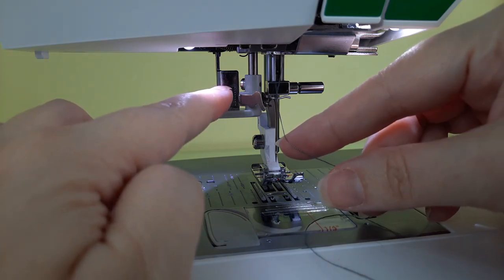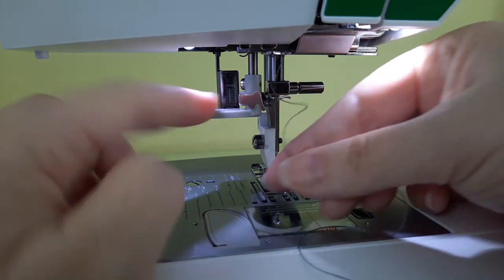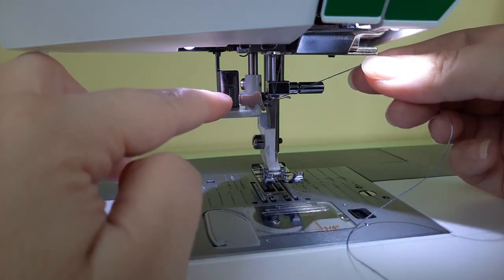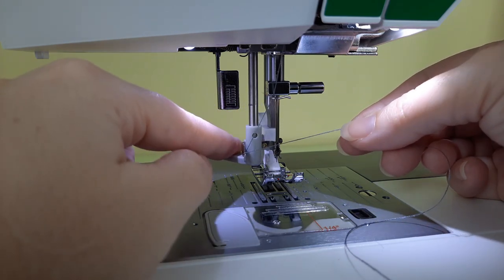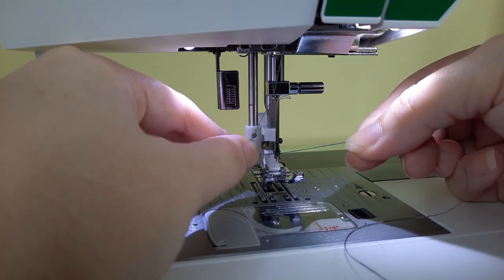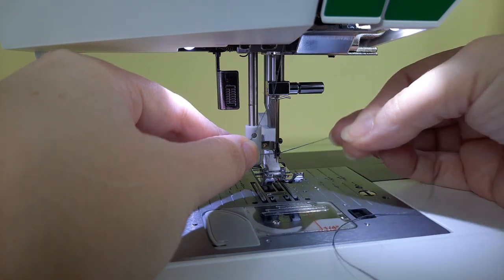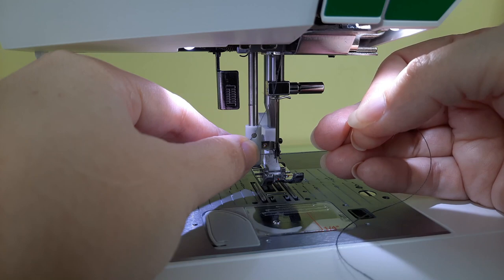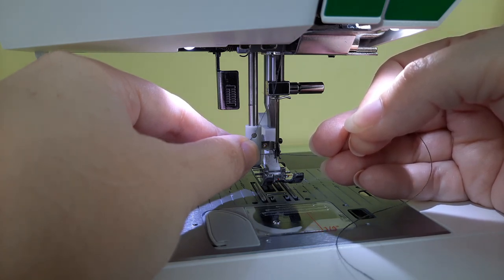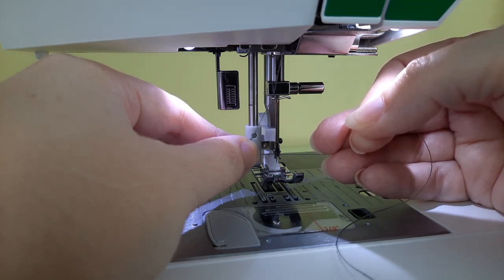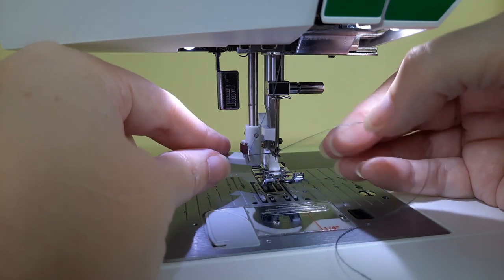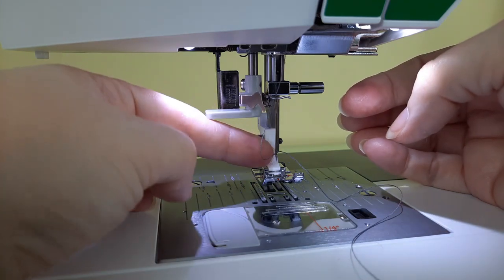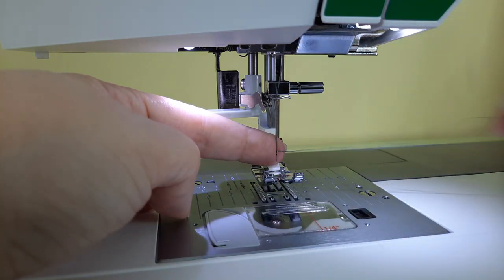Now the last step is to thread your needle using the needle threading mechanism. Notice this small hook, go under and over that. Press this little lever down, this little arm will swing right behind your needle, then you go from under to over through that little fork until you feel it catch, which is a little hook that goes straight through your needle. That's another reason why it's very important to have your needle at its highest position or this needle threader won't work. So then you gently let go and your needle is threaded just like that.